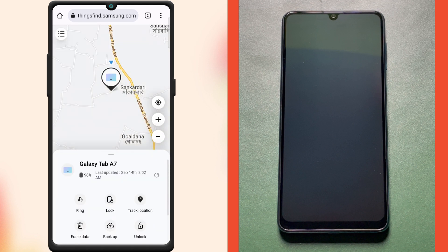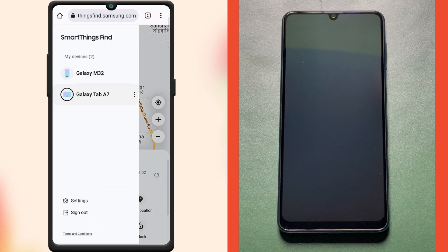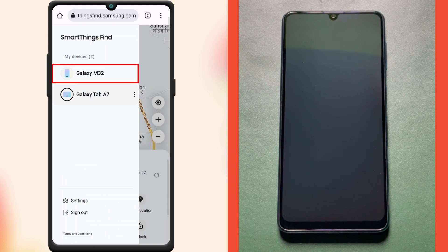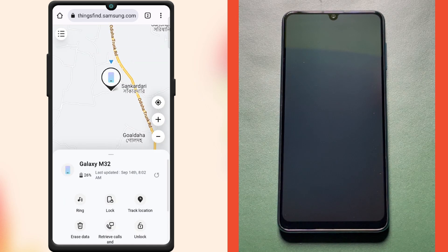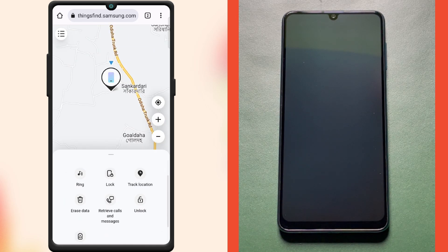After signing in, tap the menu icon at the top left. Here it shows all your Samsung devices that are registered with this account. Just select the device that you want to unlock — I'm going to unlock my Galaxy M32. Now it shows my device's location on the map, and at the bottom of the screen you have the unlock button. Just press the unlock button.